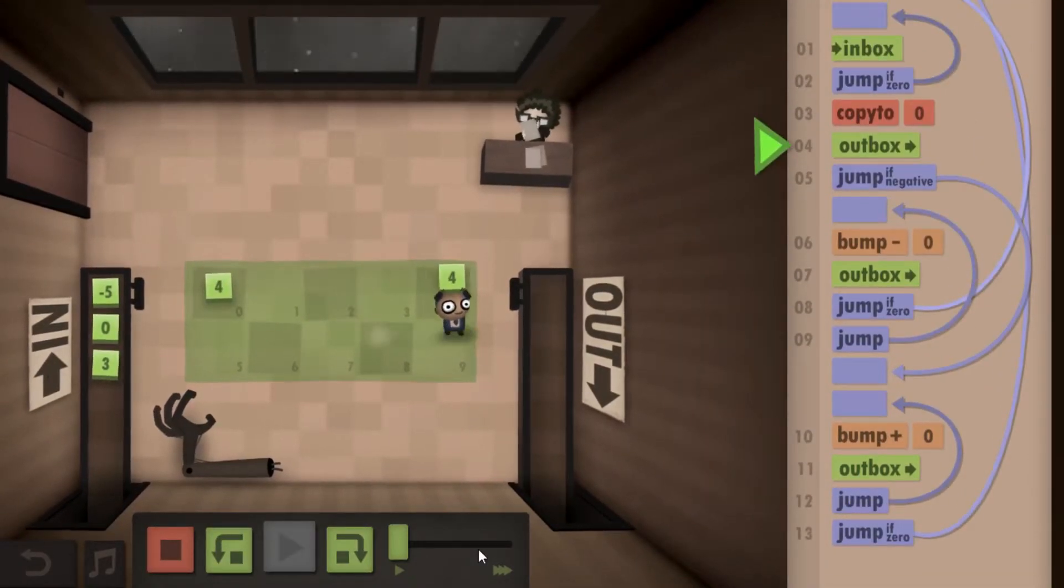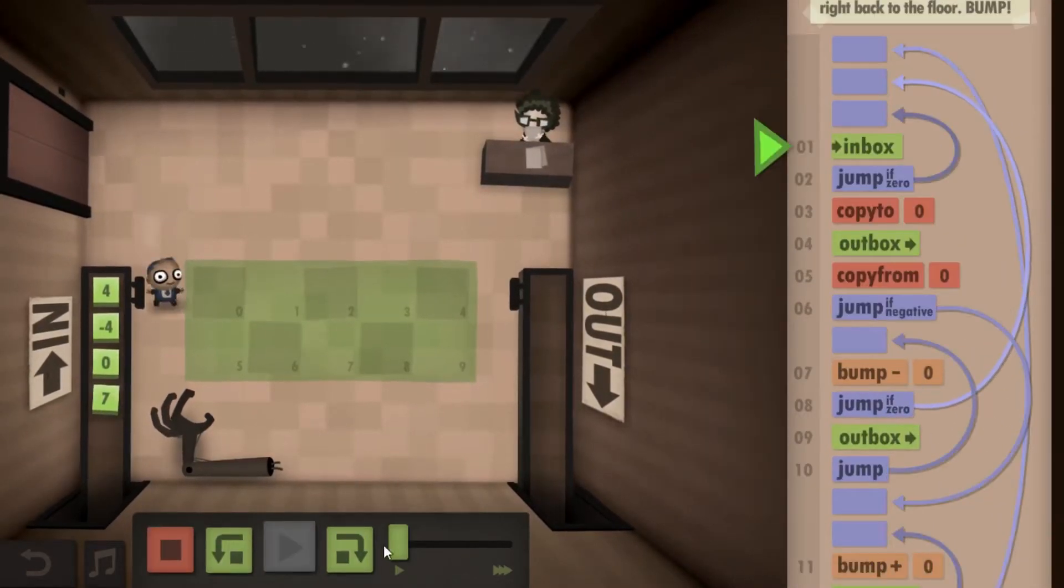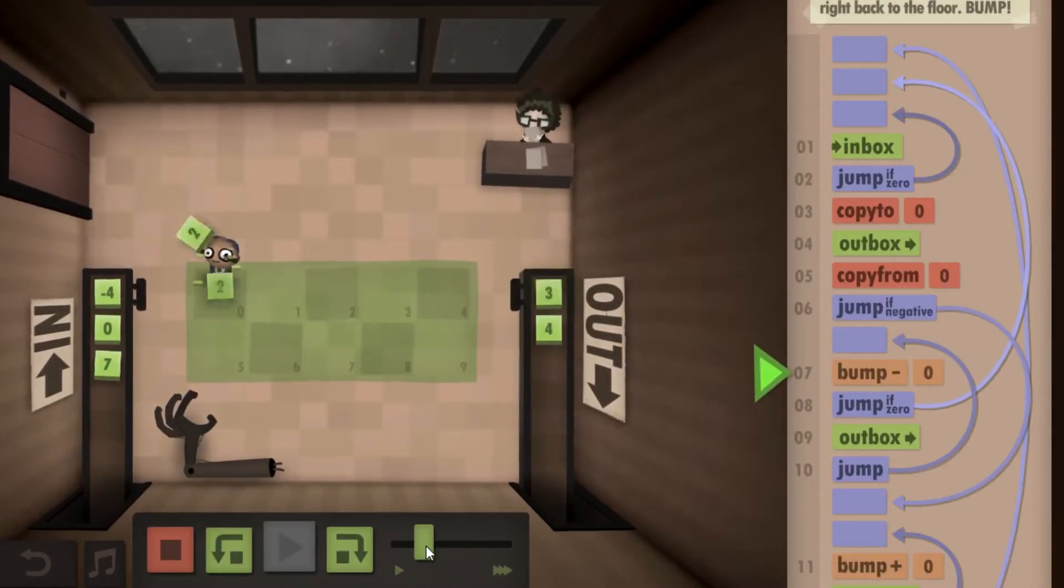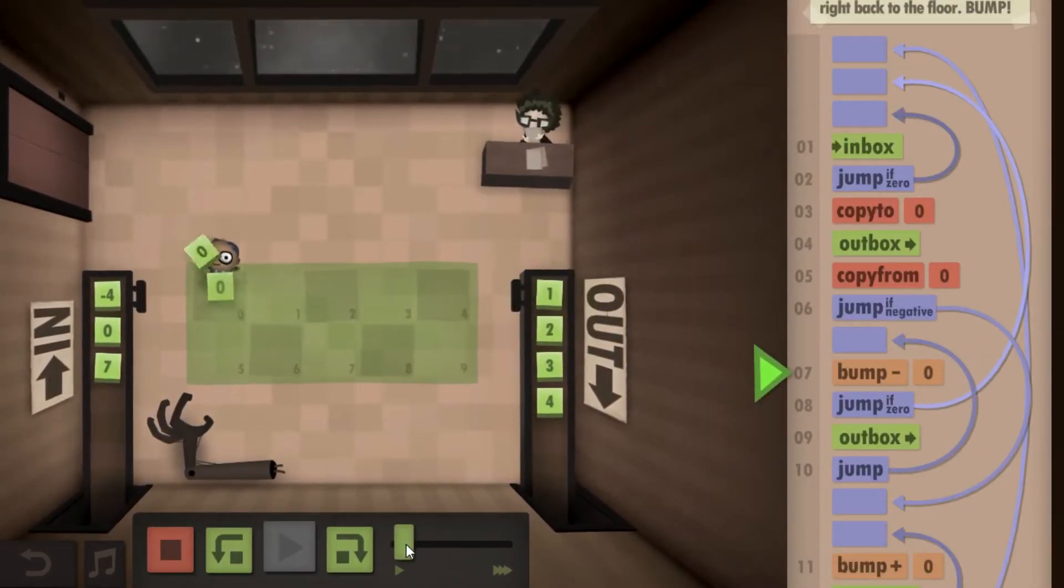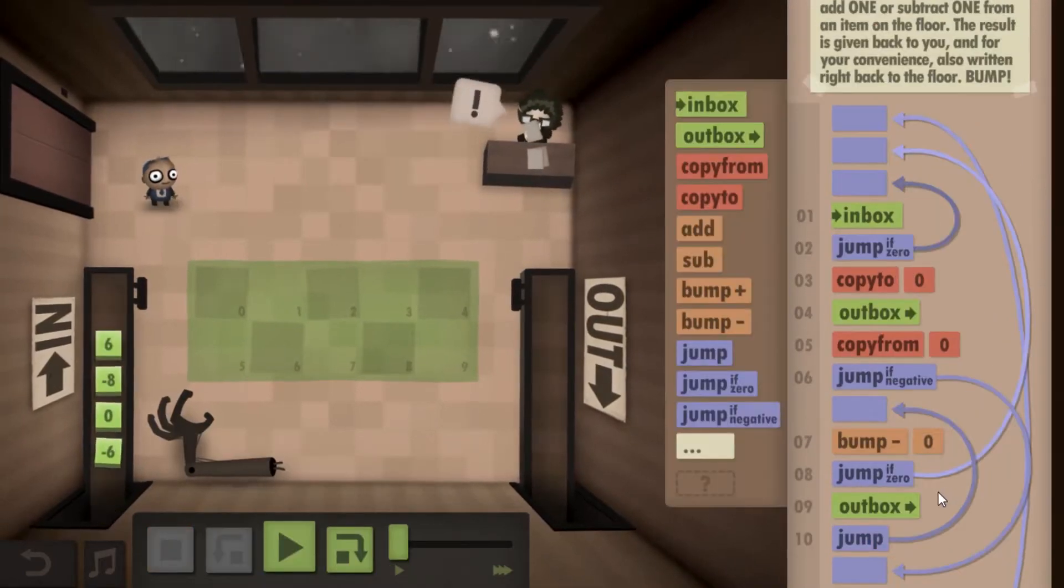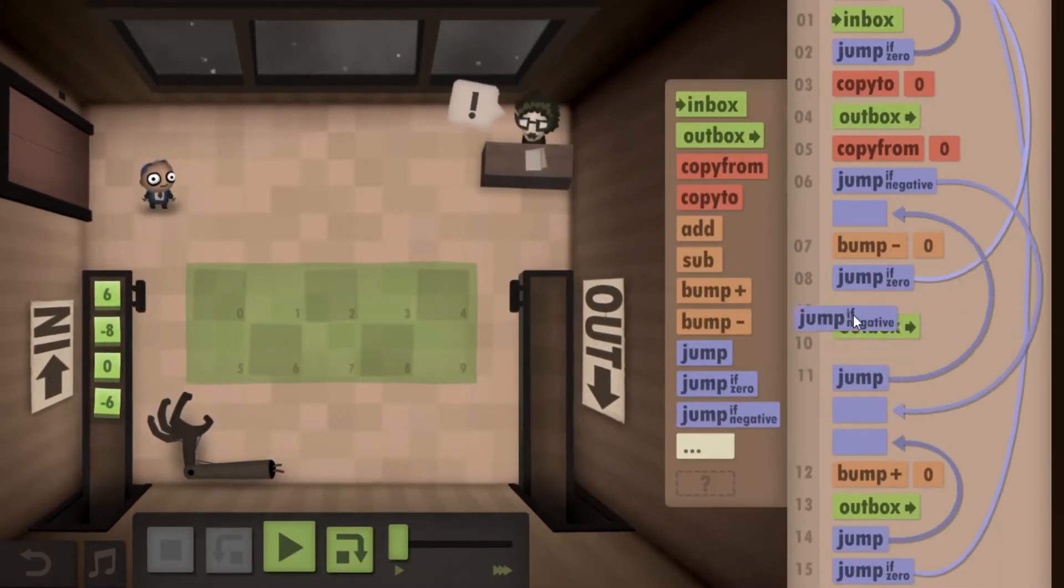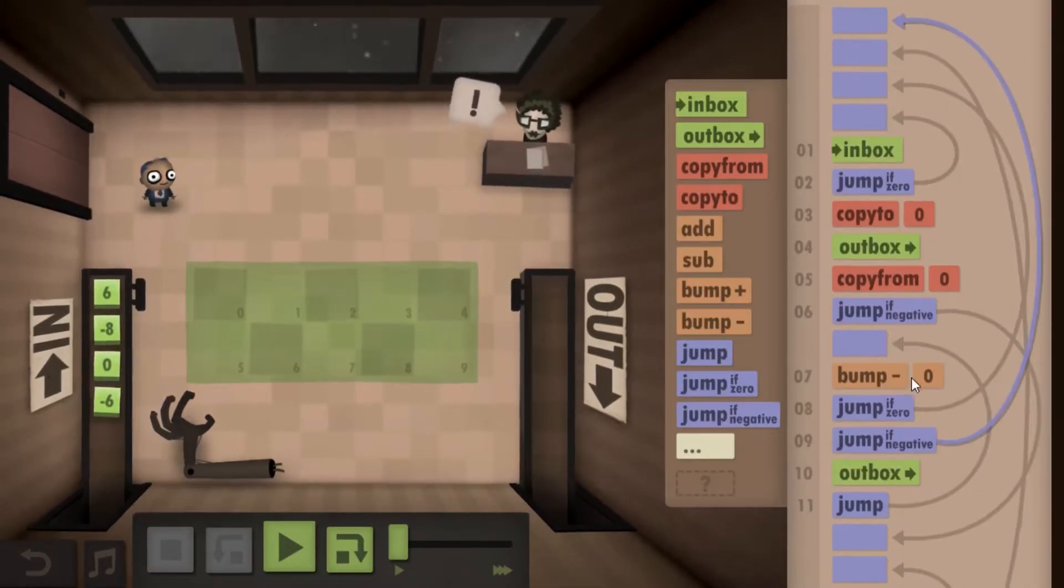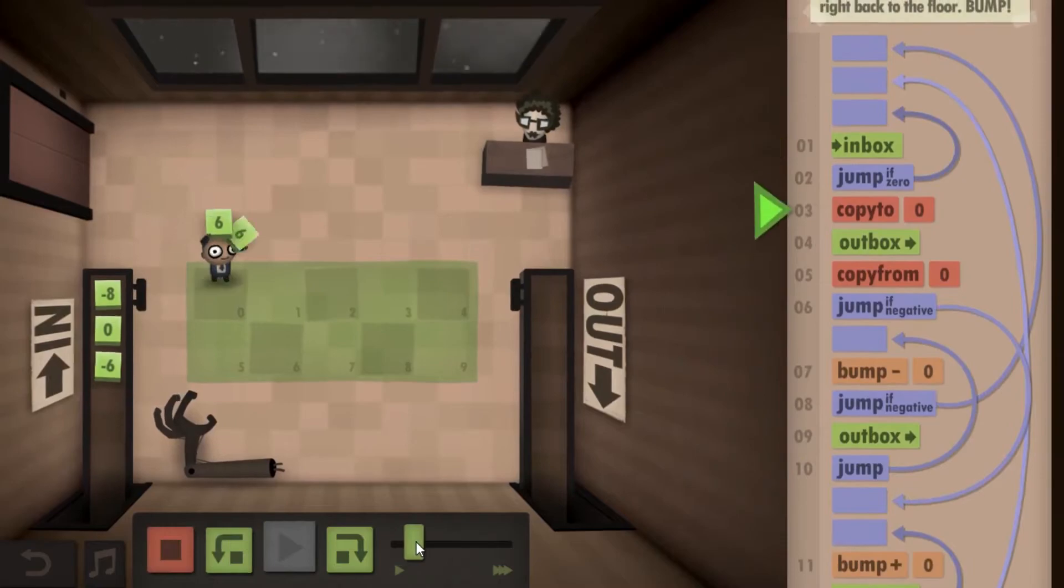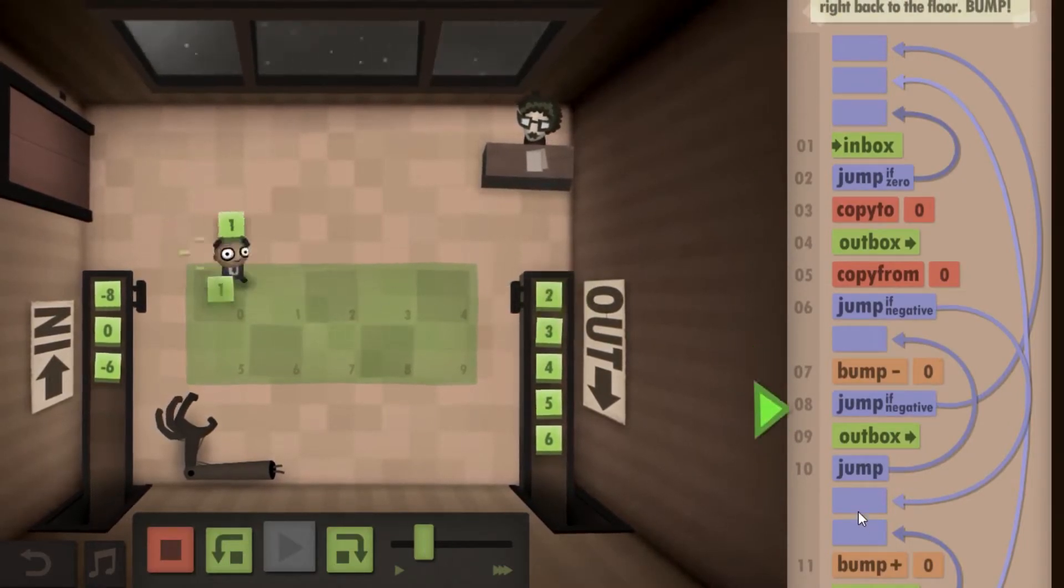Your challenge is not only to get through the mission and go from the inbox to the outbox according to whatever demands your boss requires of you, but also to do so with a couple of goals in mind. One, the least amount of code, and two, the least amount of steps.